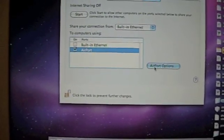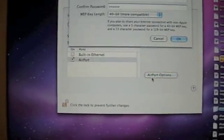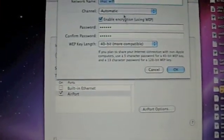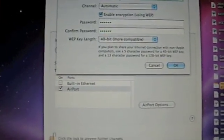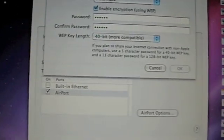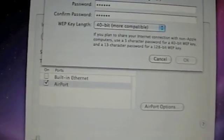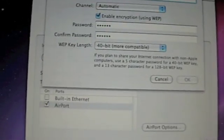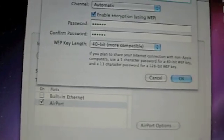And then click AirPort Options, and then you can give your Wi-Fi network a name. Let's just make it Wi-Fi.